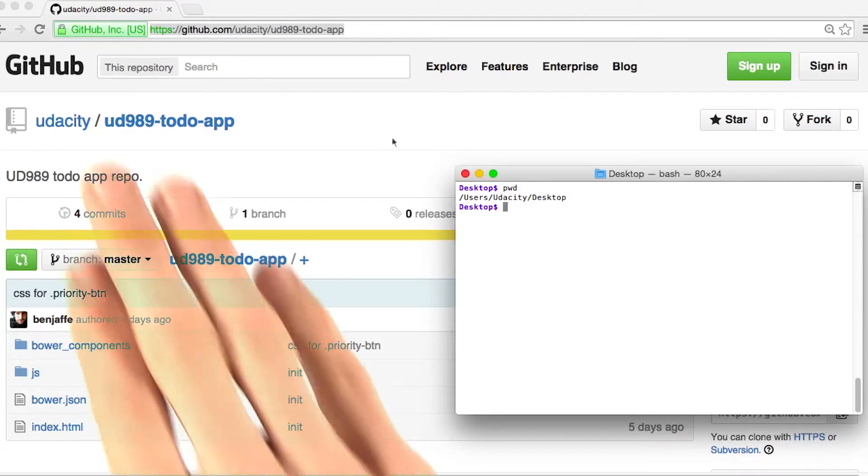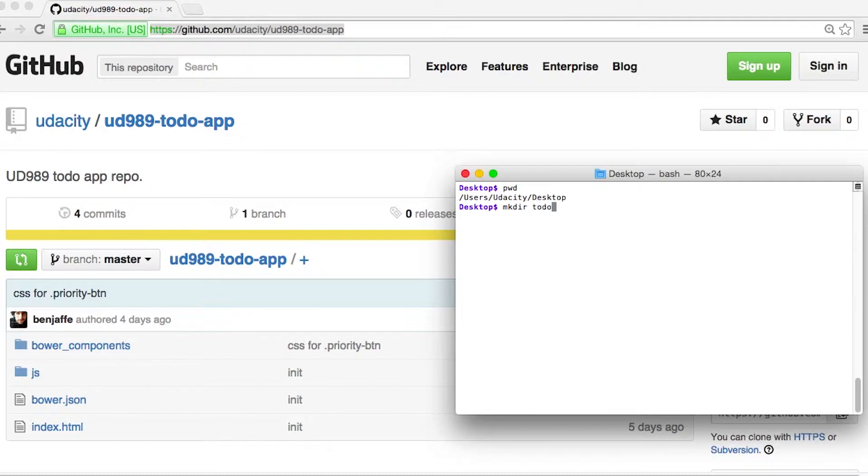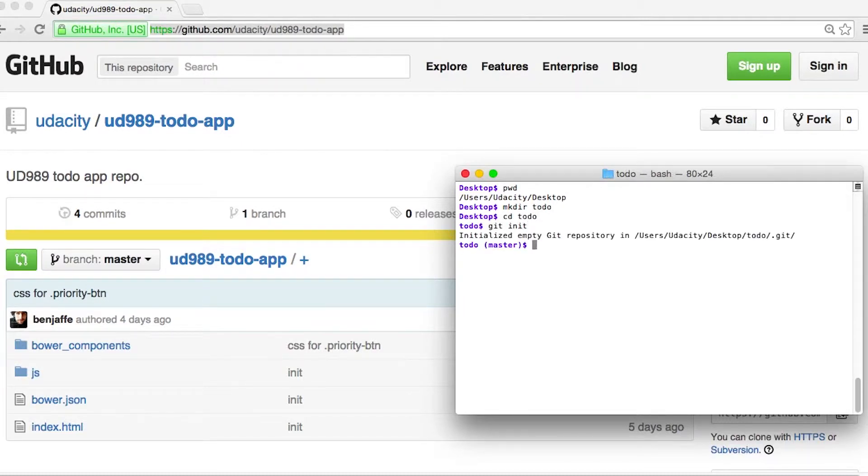I'm going to take a moment to get this repository onto my computer. First, I'll make a directory called todo. I'll cd into it, and I'm going to say git init. That'll make an empty git repository.